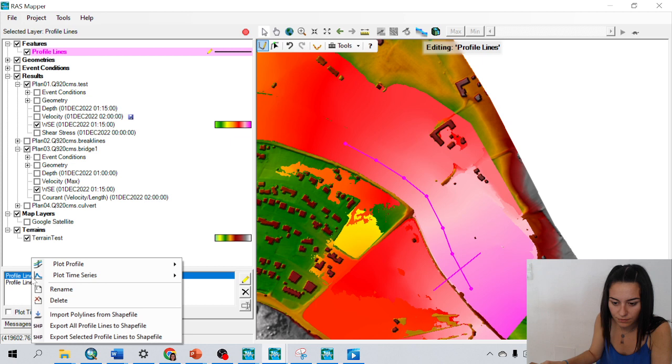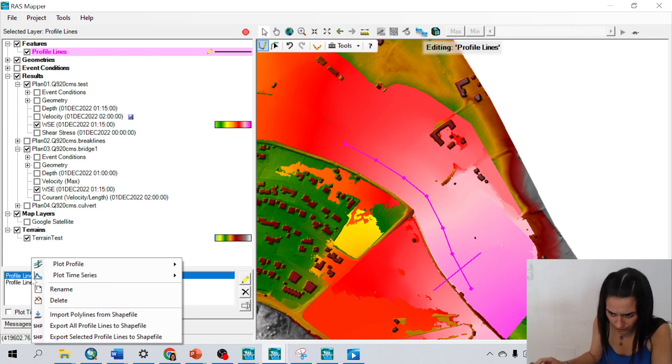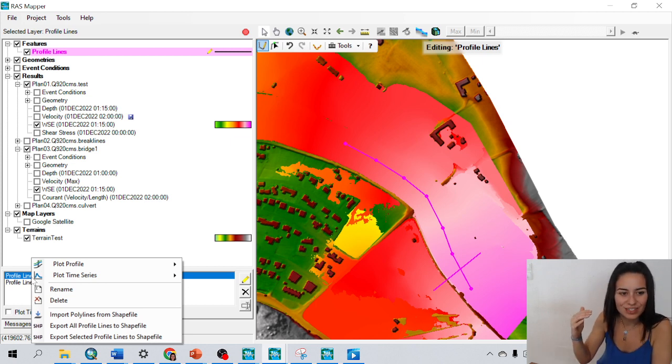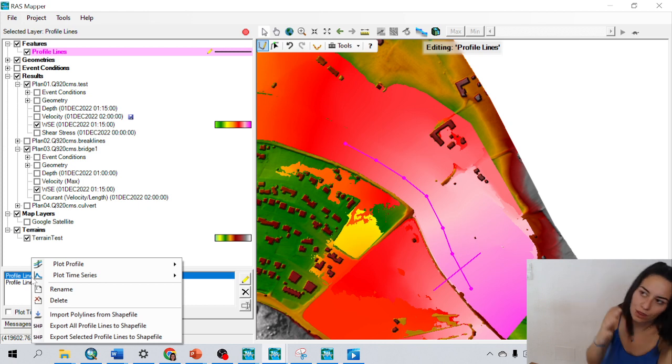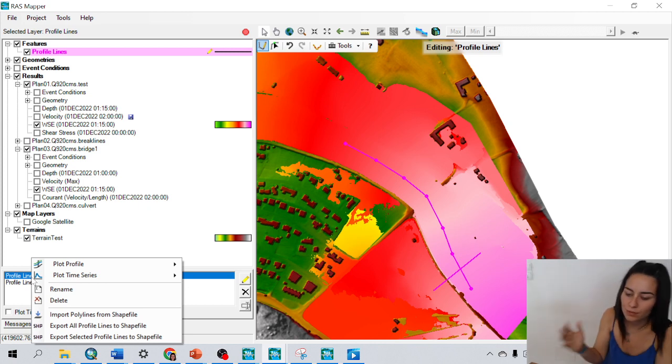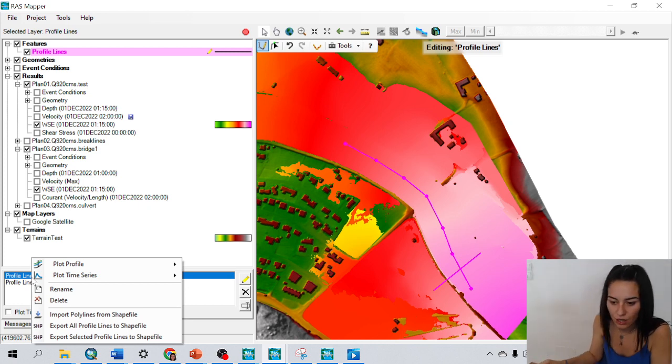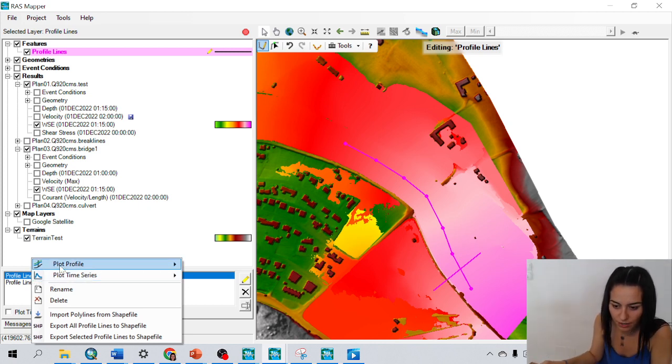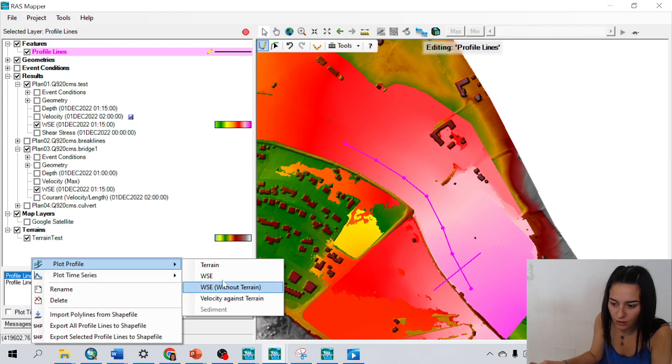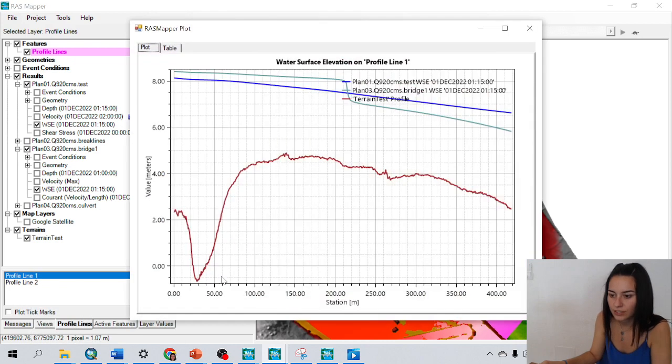For example, I could see by right click, I'm going to see the water surface elevation of my river without bridge and with bridge. So I will go to right click to profile line, plot profile, water surface elevation.